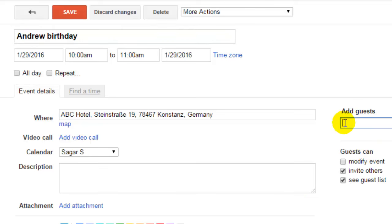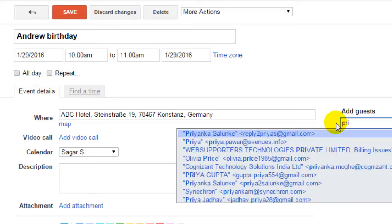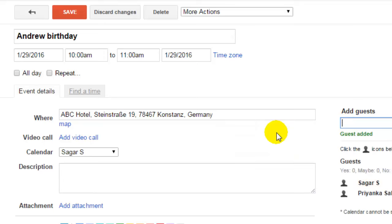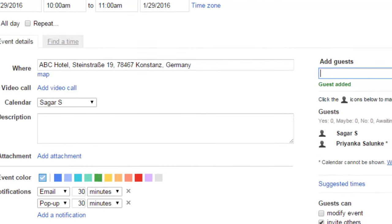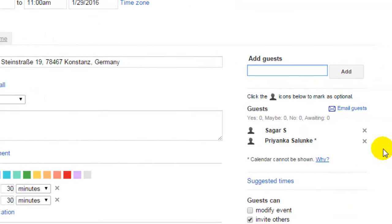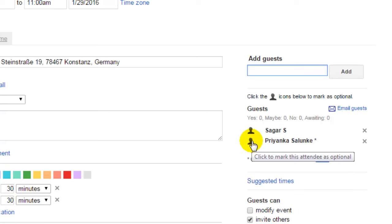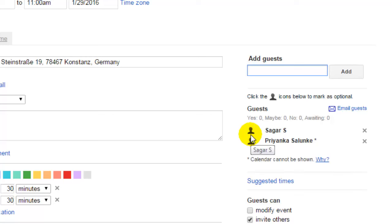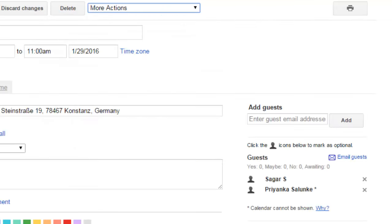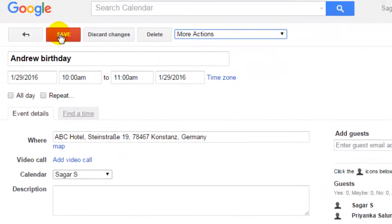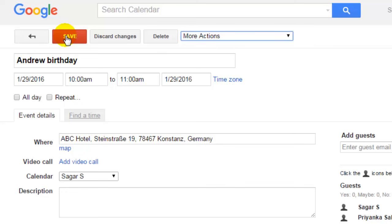After that, I have to add the guests. So I add this person — they will be invited automatically. You can also mark them as optional by clicking on that option. Then you can click on save to proceed.